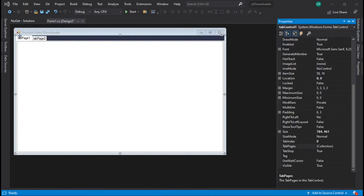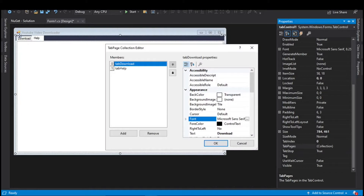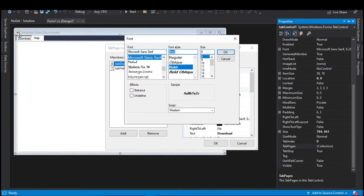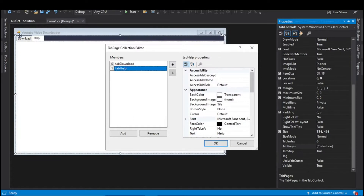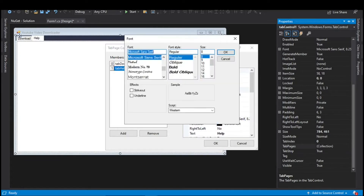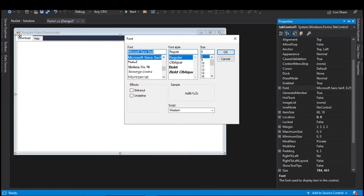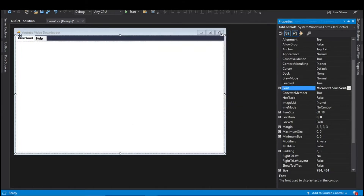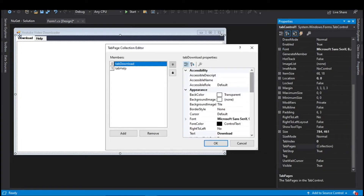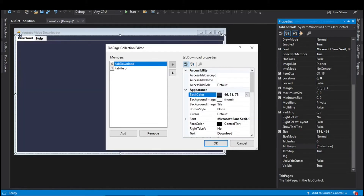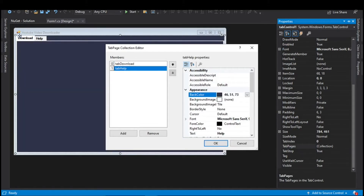Now change the name of both tabs. Set the name of the first tab as Download and the second tab as Help. Change the font style of the text — set it to Bold, then increase the font size to something like 9 or 10. Change the font style and font size in the second tab and on the Tab Control as well. Change the background color of both tabs — set it to 46, 51, 73. You can set a color of your choice.